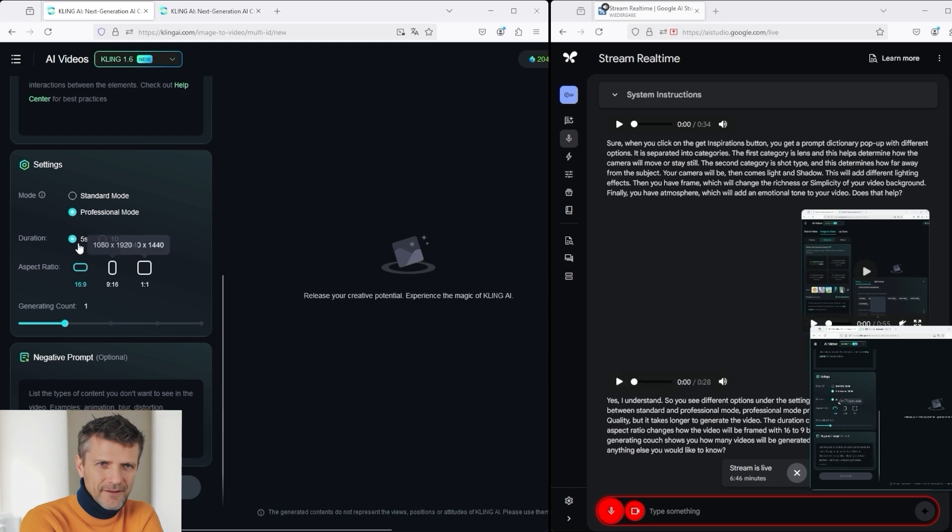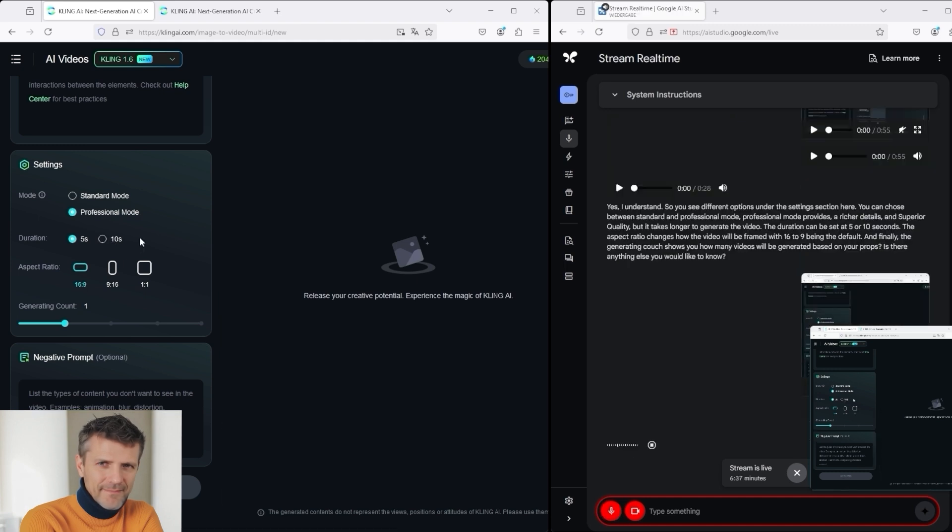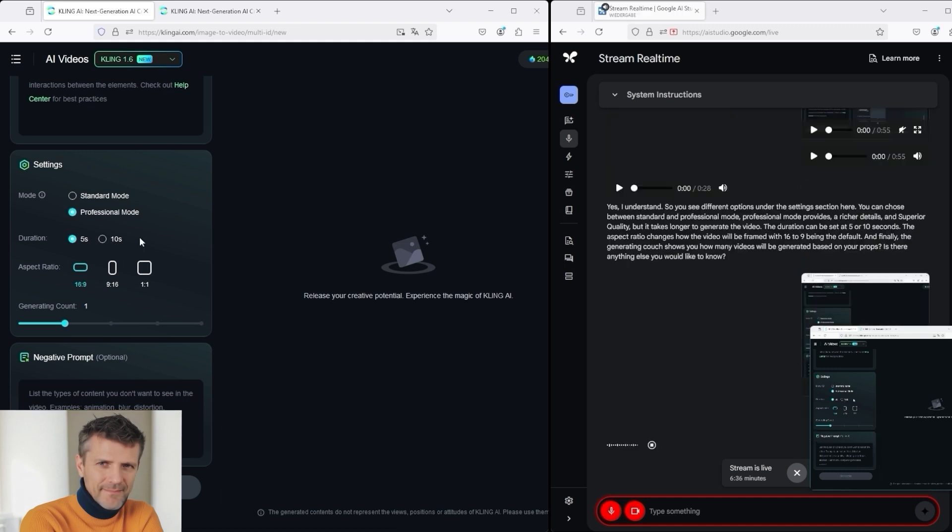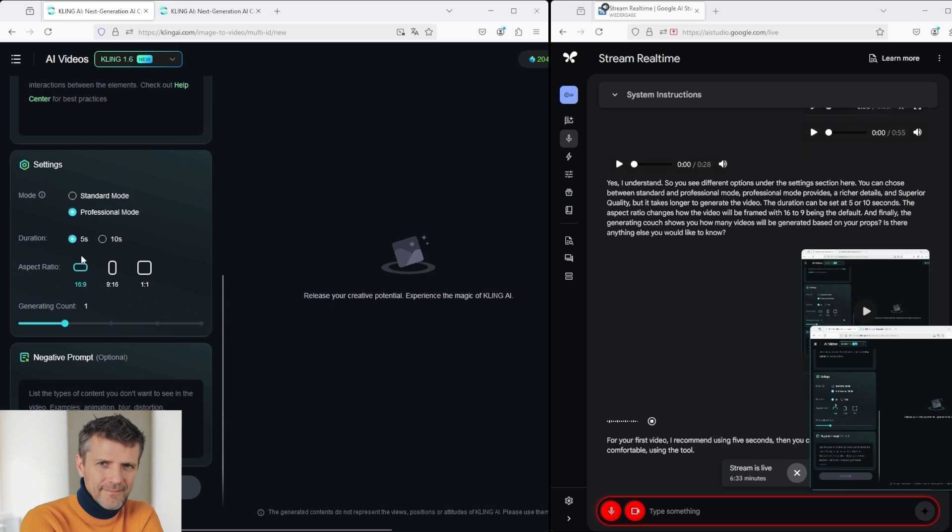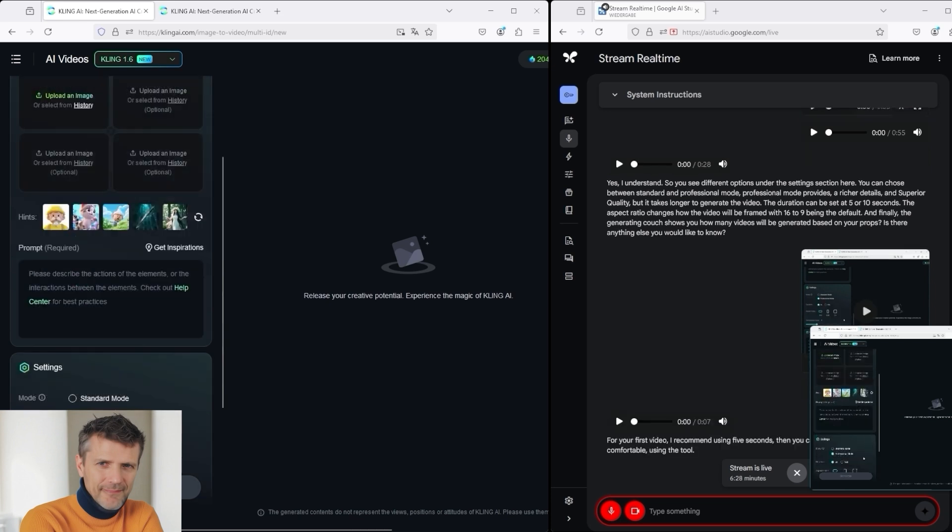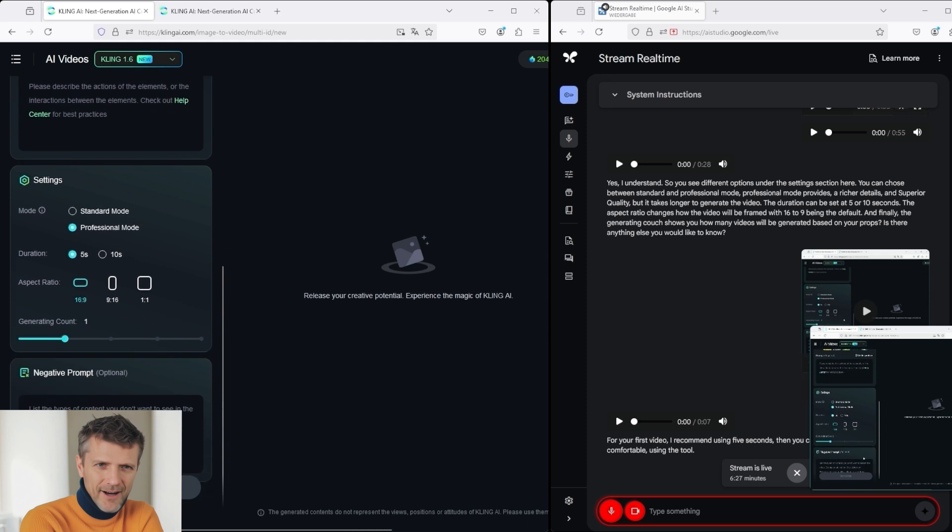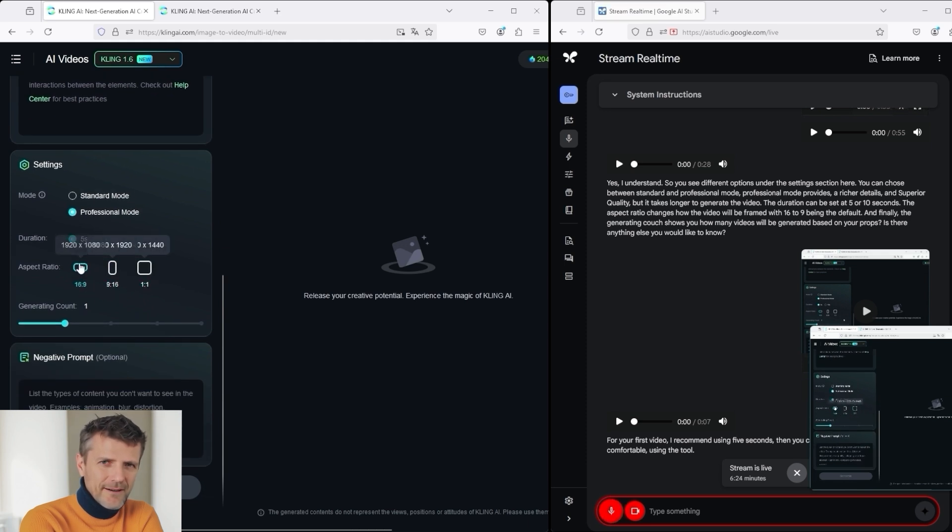What do you recommend? Should I choose 5 or 10 seconds? Which is better for a video? For your first video, I recommend choosing 5 seconds. Then, you can create longer videos as you get comfortable using the tool. Okay, that sounds reasonable. 16 to 9 is a video output format that is normally used for YouTube, correct?